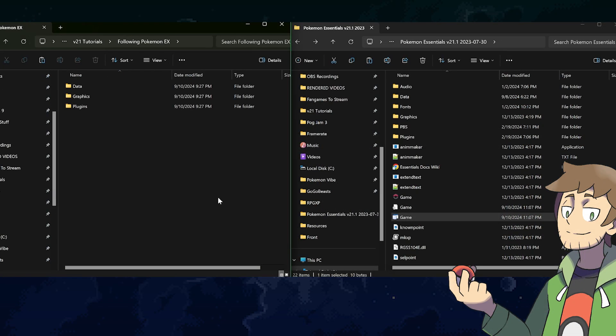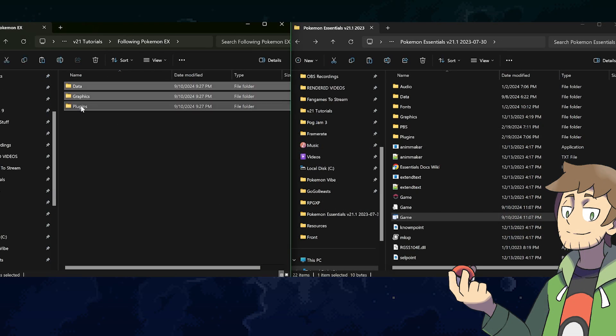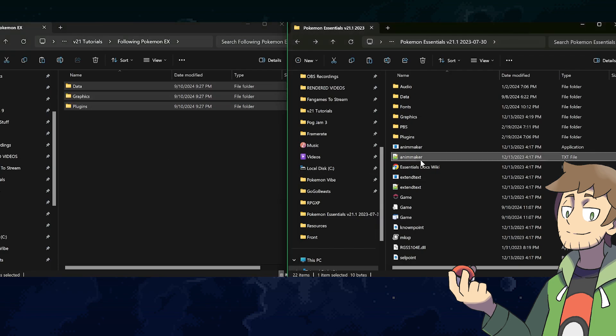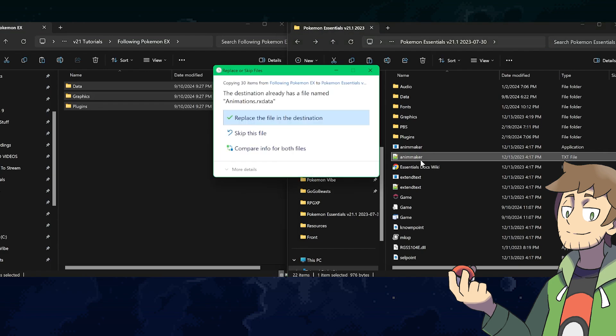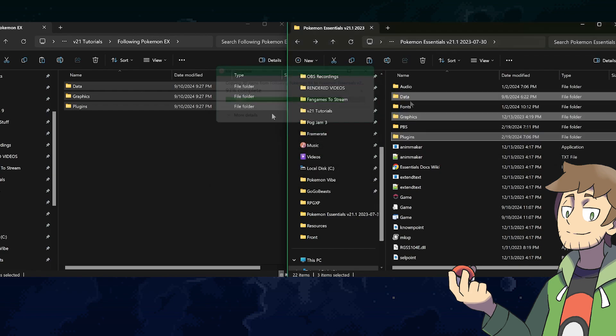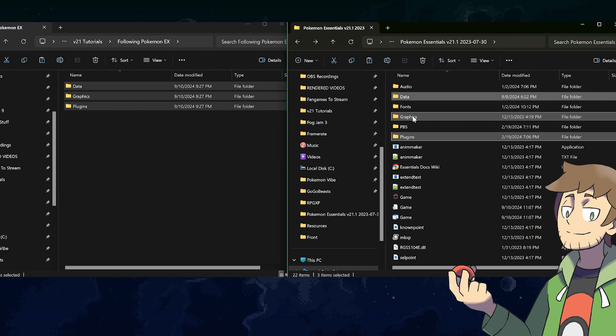If we go to the following Pokemon plugin here, and if we select data and graphics and plugins, what we can do is just copy these, so I'm just hitting control C. We can go into our game's main root folder here and paste them with control V, and then we can hit yes to replace the animations RxData and begin copying everything over all at once. And there we go, we've already gone and pasted in the data, the graphics, and the plugins all at once, and it only took like one second.